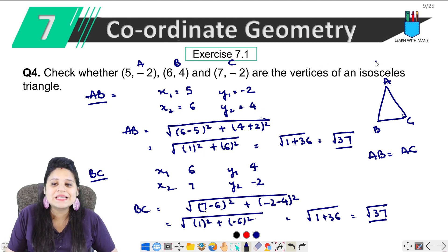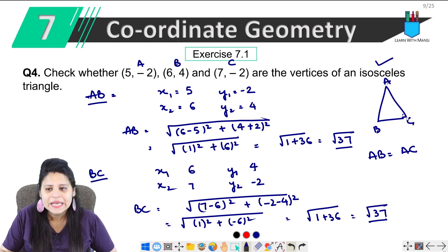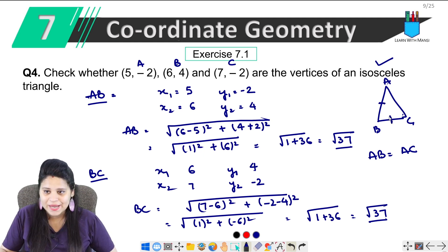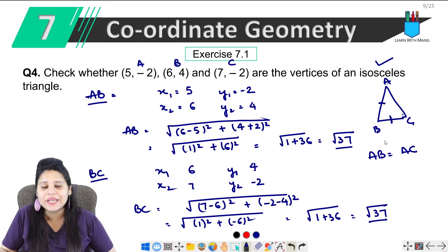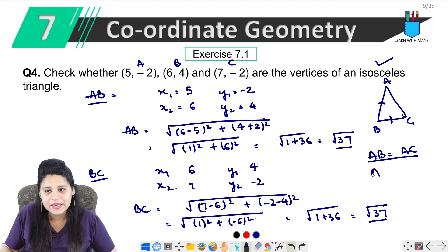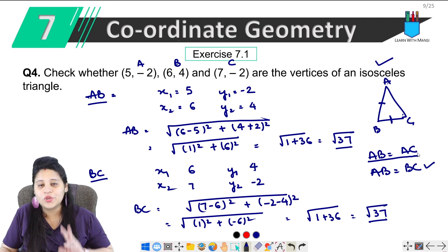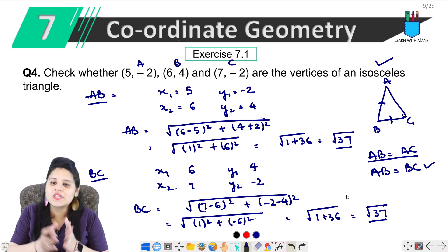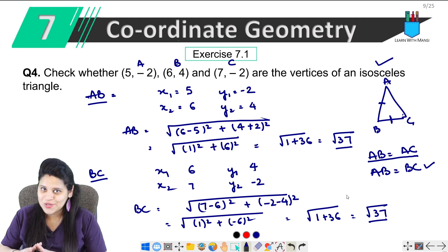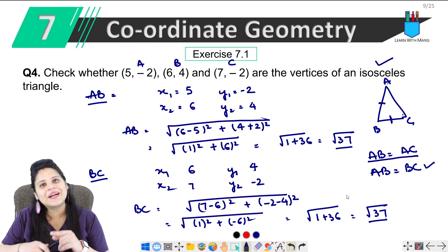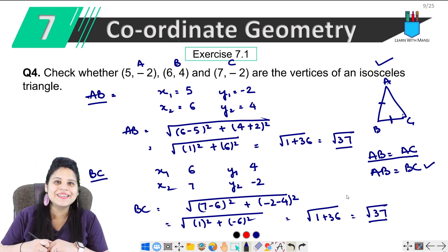AB equals under root 37 and BC equals under root 37 — two sides are equal. So we can say the vertices form an isosceles triangle, since AB equals BC. Take care and bye bye.